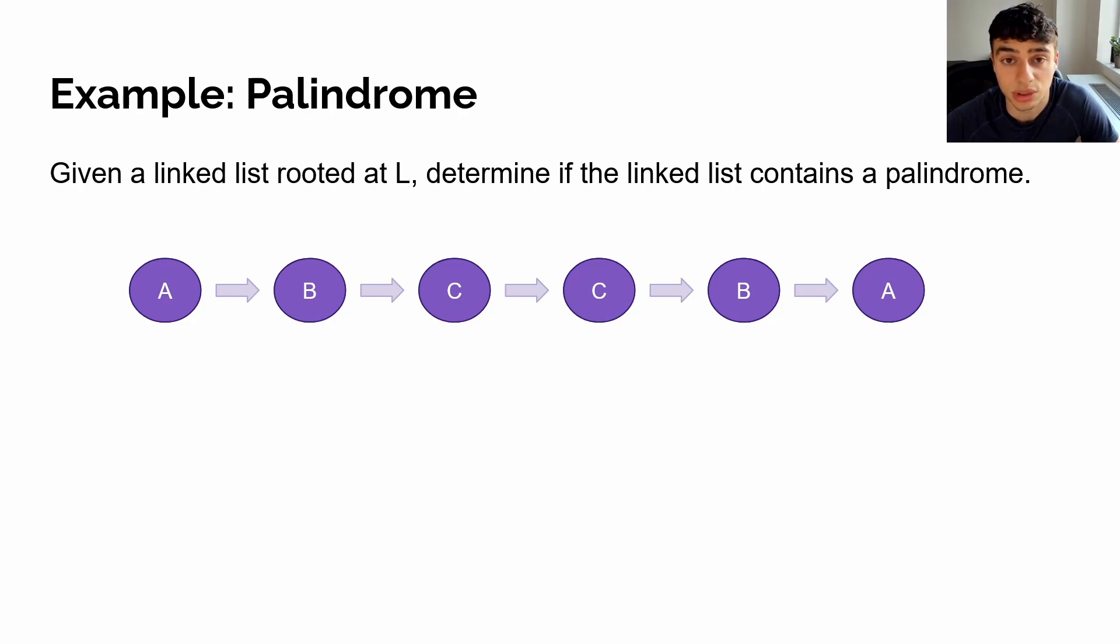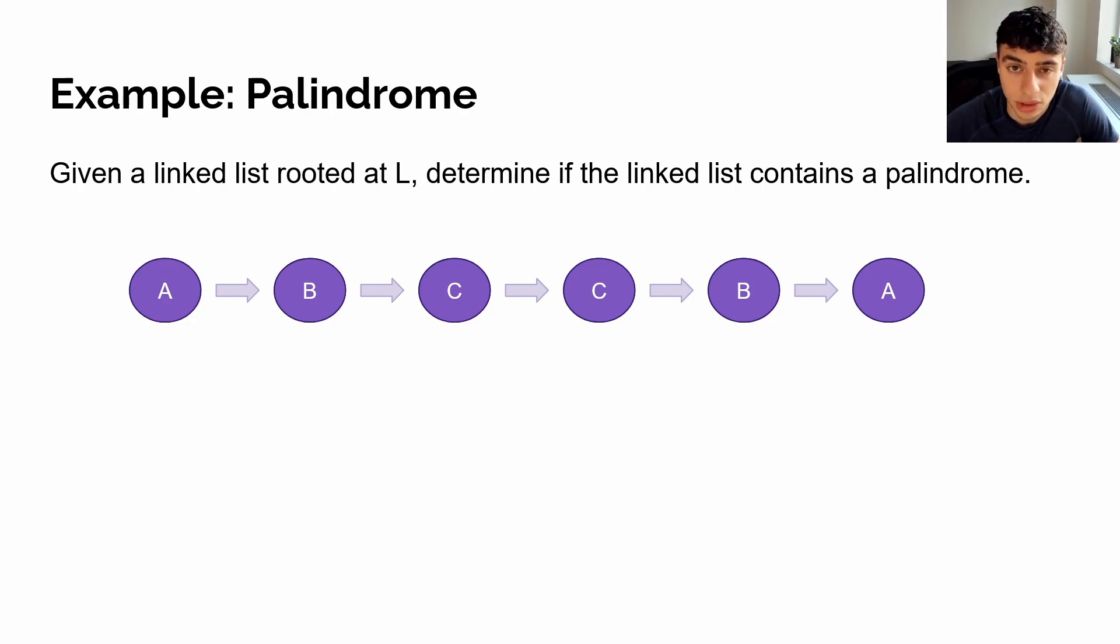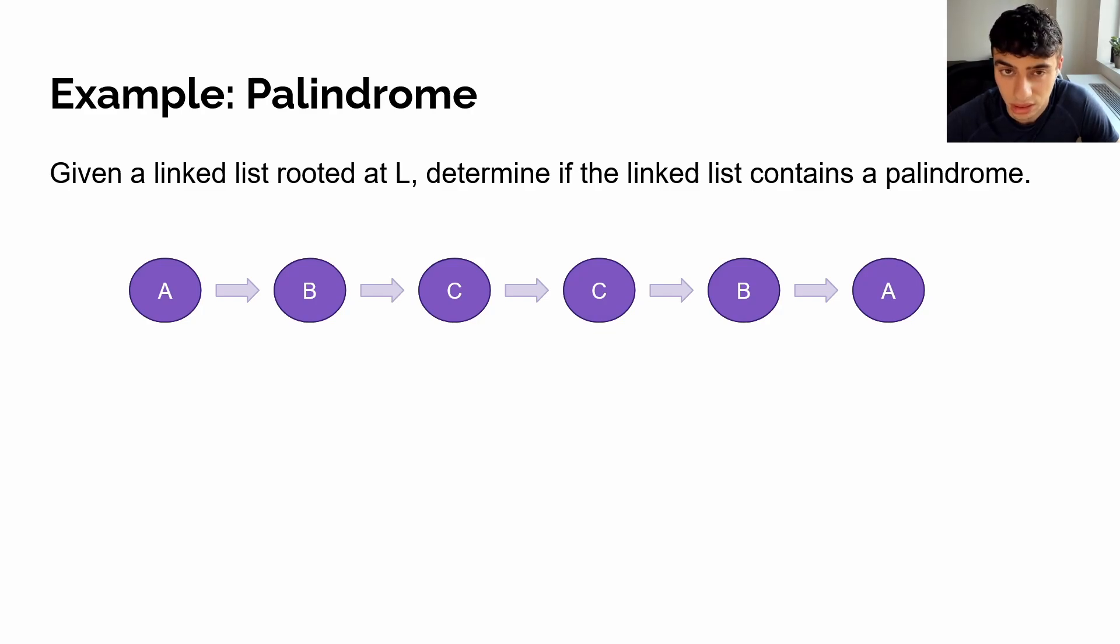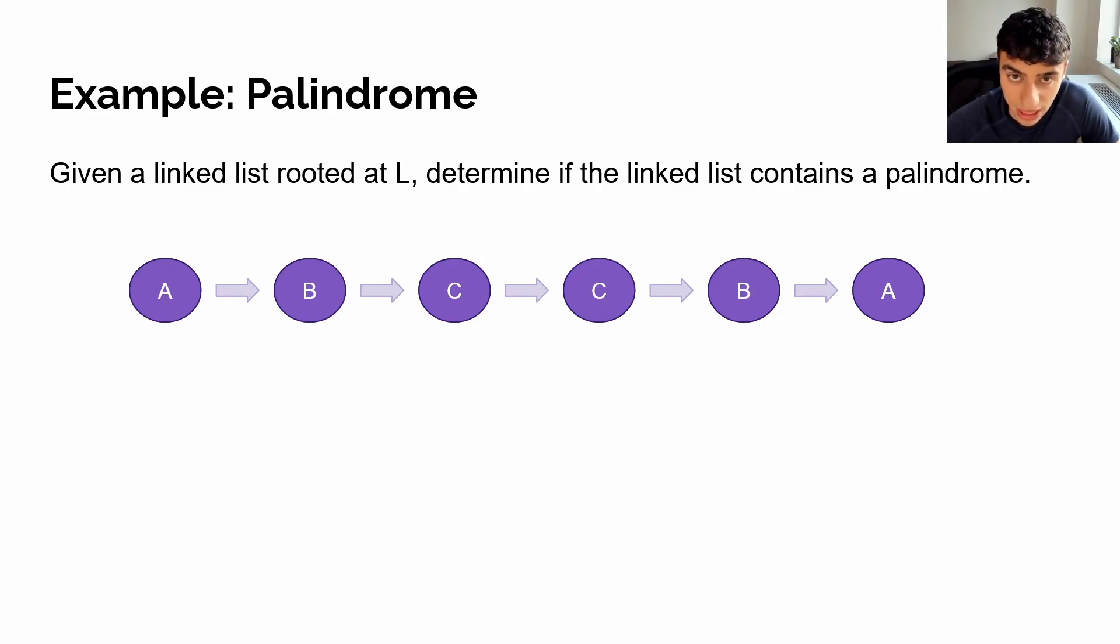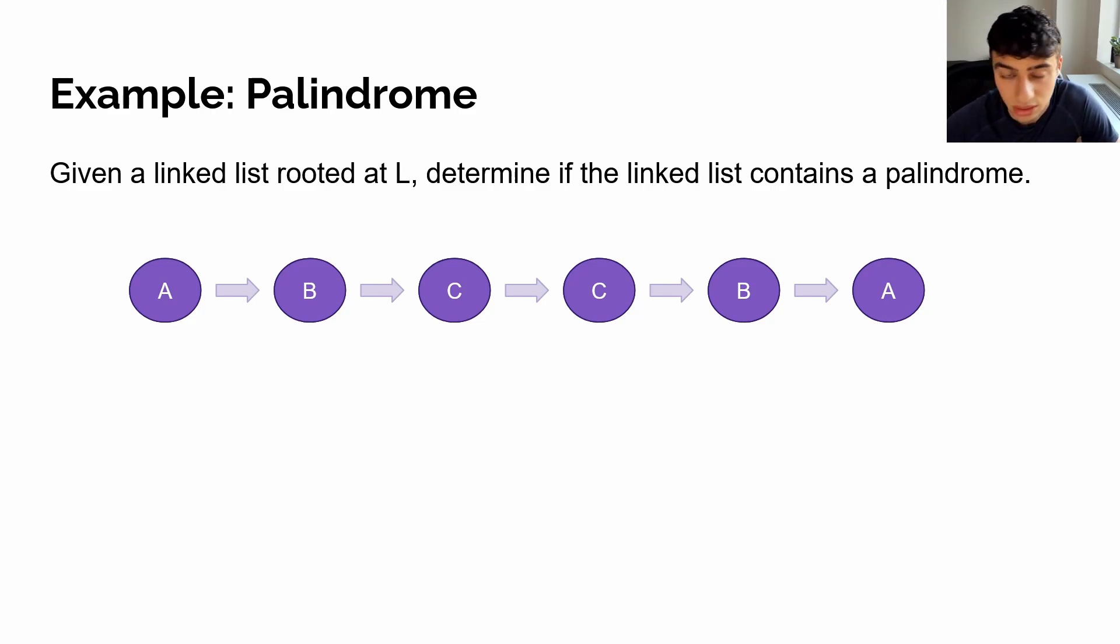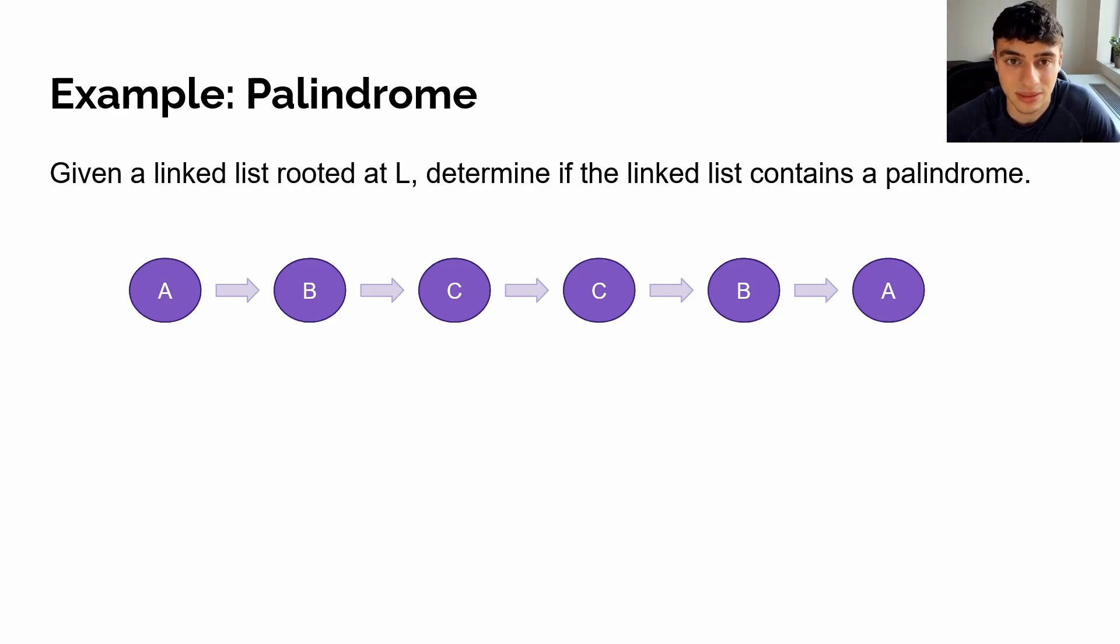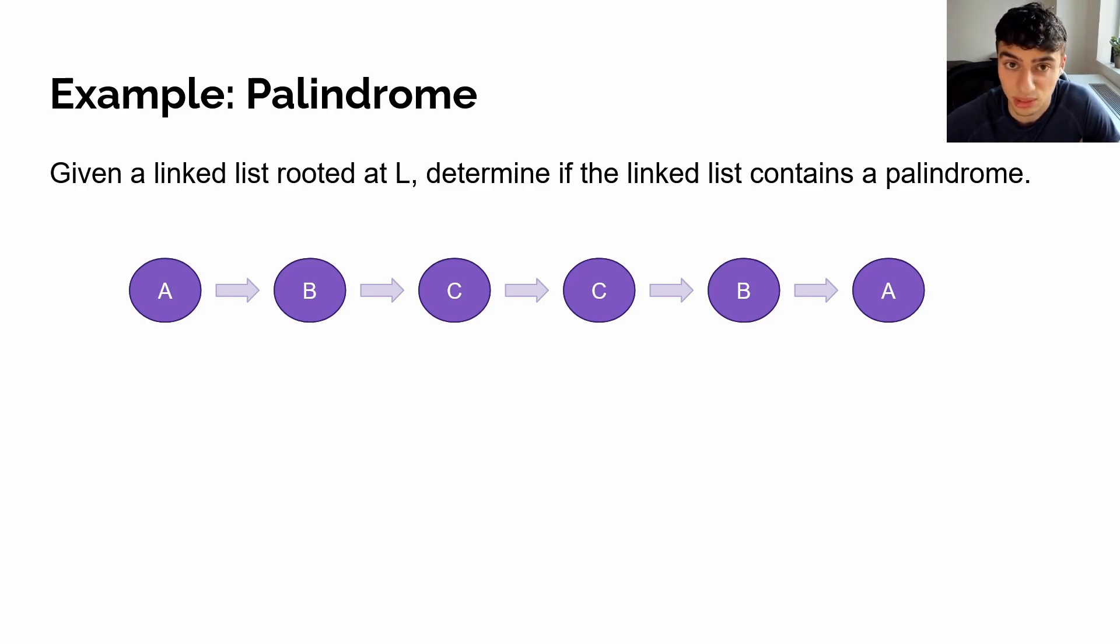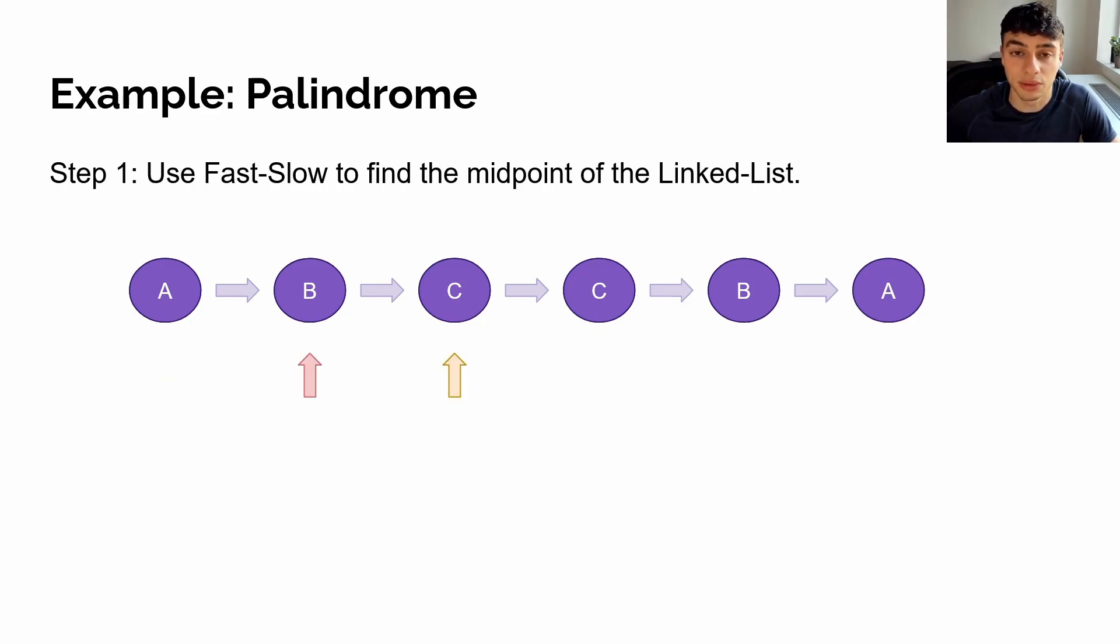So the obvious approach to this problem is to copy the linked list over, reverse it, and then travel over in both directions simultaneously. However, we can do something a little better than that. First, we can make the observation that we only need to travel to halfway point of the linked list as long as we can go in both directions. So first, let's find the midpoint of this linked list. In order to do that, we can utilize fast-slow. If our fast pointer is twice as fast as our slow pointer, then we'll travel to the middle of the linked list by the time our fast pointer terminates.